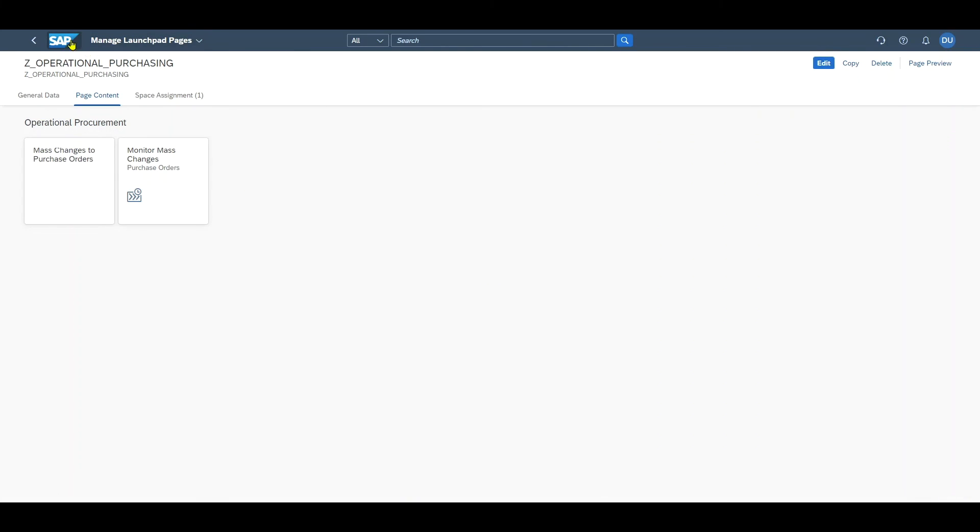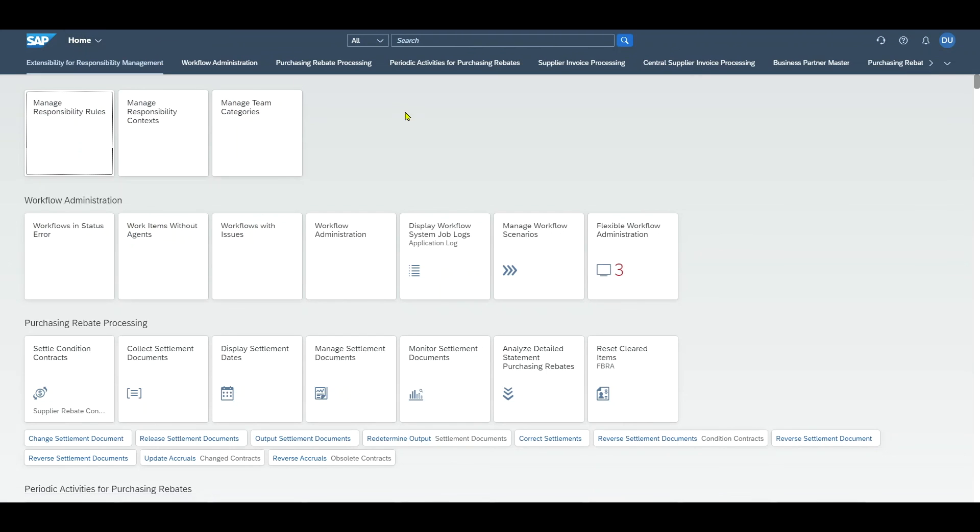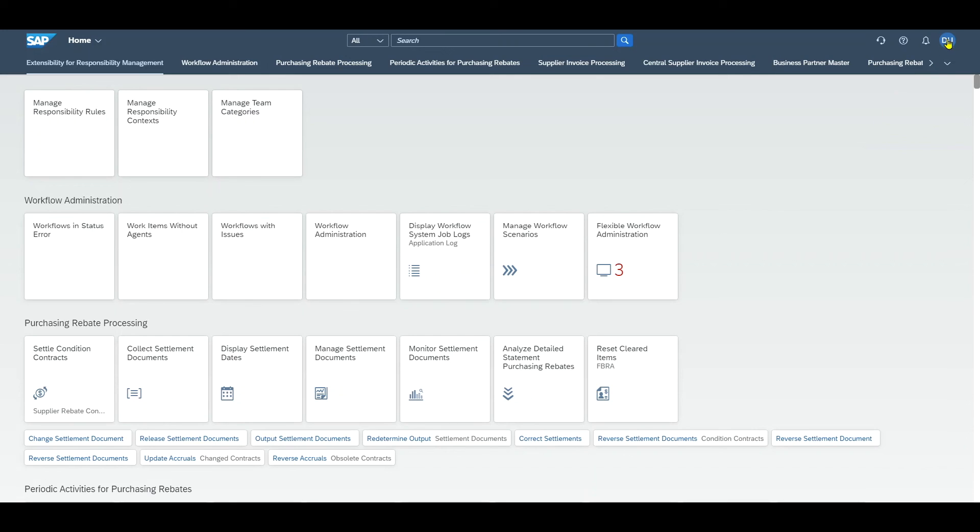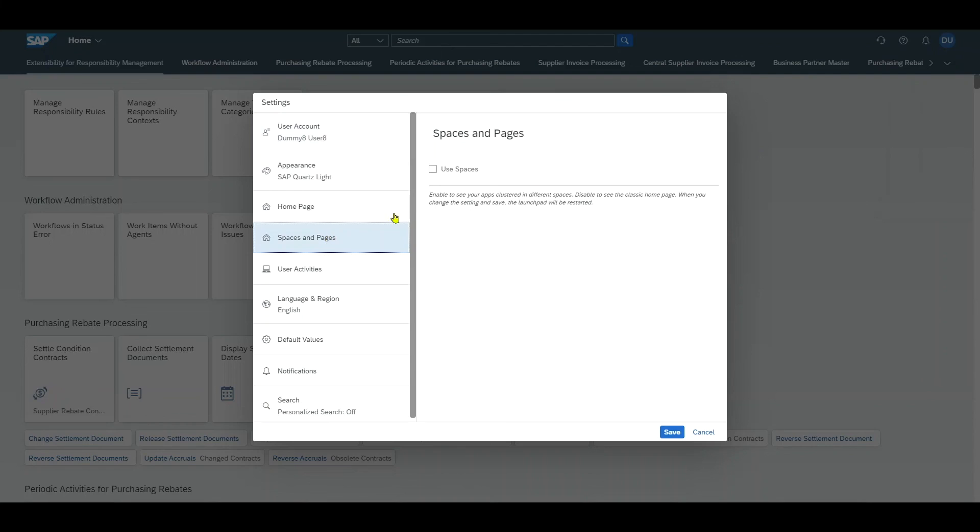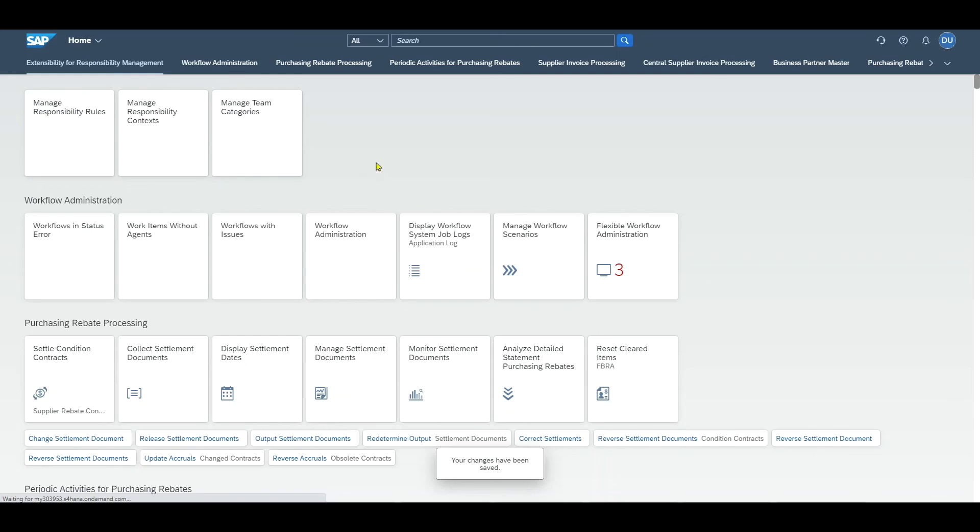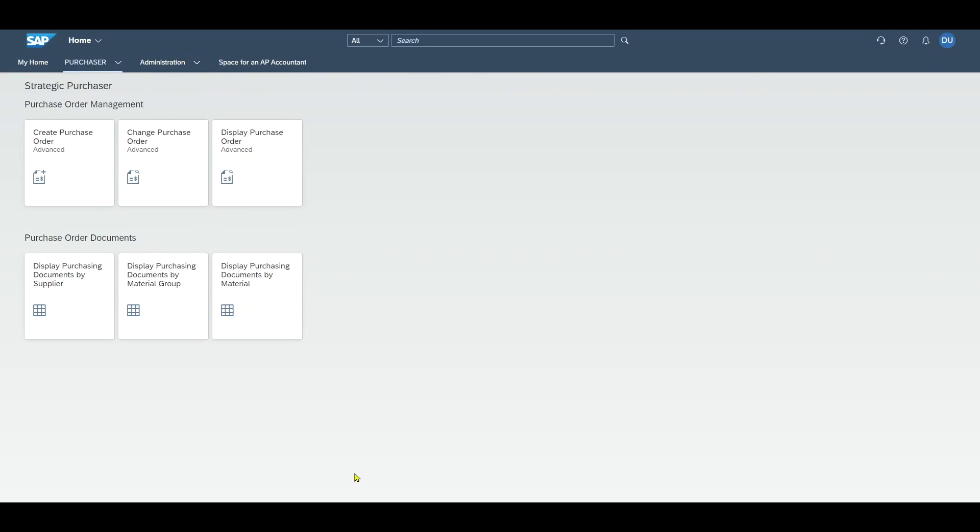Now it's time to go to our landing page again. You will still see our old structure with the groups, so no spaces yet. To enable the spaces, we need to navigate to our user icon, settings, pages, use spaces and save. Then refresh your page.